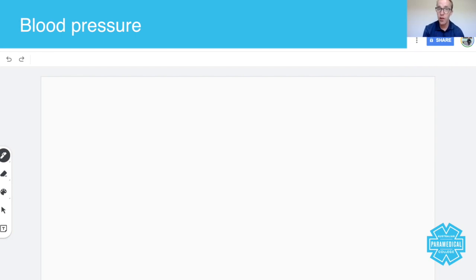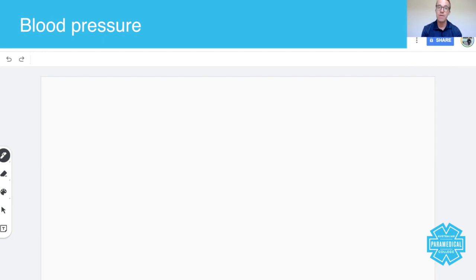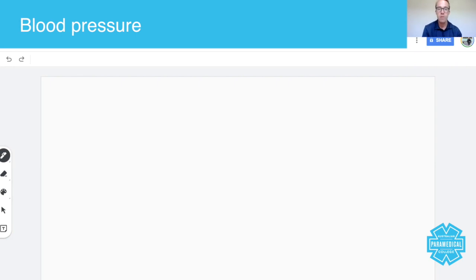Believe it or not, blood pressure can actually also be measured invasively. The blood pressures that we measure where we put the cuff around the arm, that's non-invasive. But let's talk about figures and numbers.